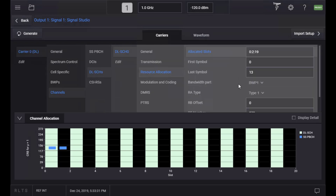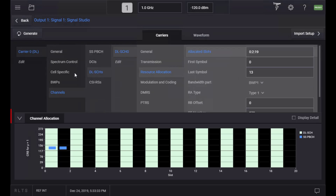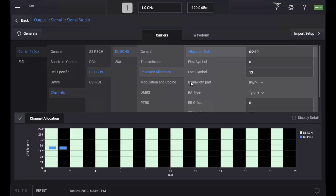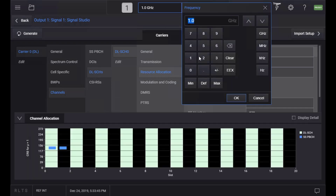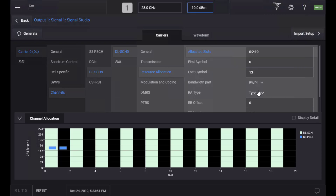You can swipe up the menu to reveal more properties, or you can minimize the channel allocation graph using the lower triangle button on the left. Once you are done with configuration, you can set frequency and power at the top and hit the Generate button.